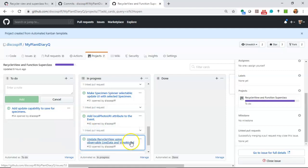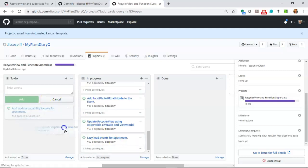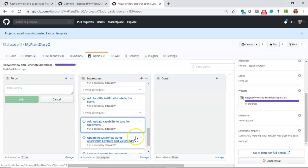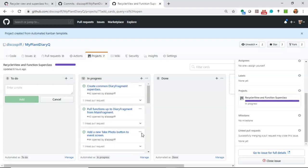Update this one I mentioned earlier, update our recycler view using observable live data and view model. And then add the capability to update specimens as well as save specimens. So quite a bit going on.